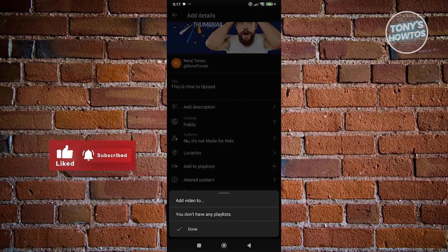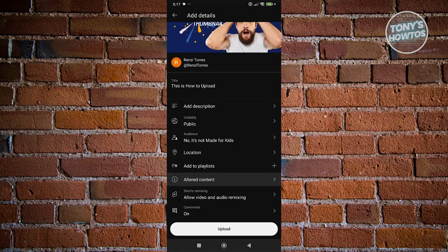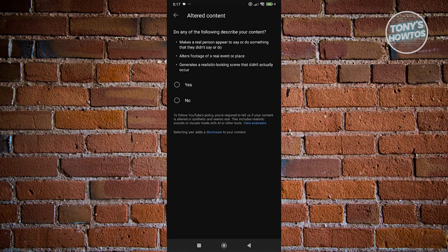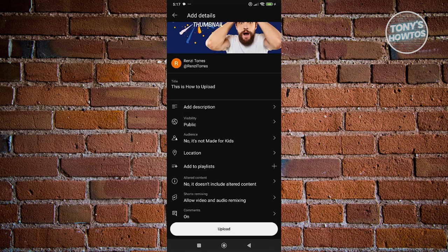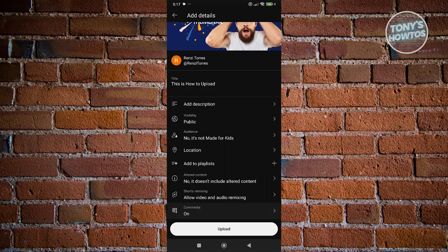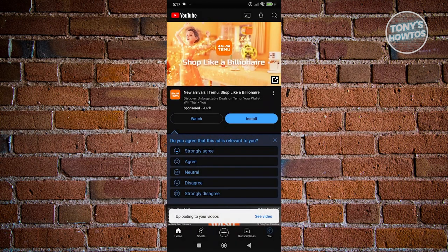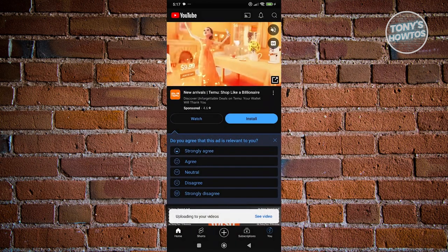For the unaltered content option, answer No if you don't use AI and create your own videos. You can also disable comments if you prefer. Once you're done, click Upload to start uploading your video.